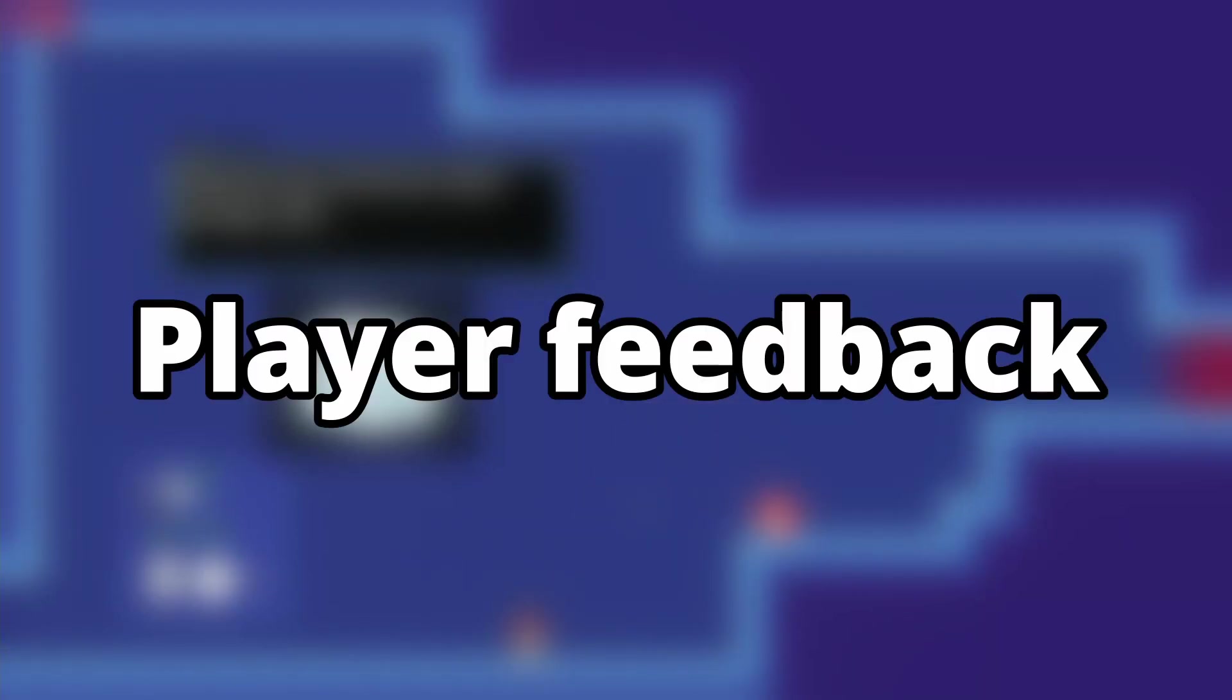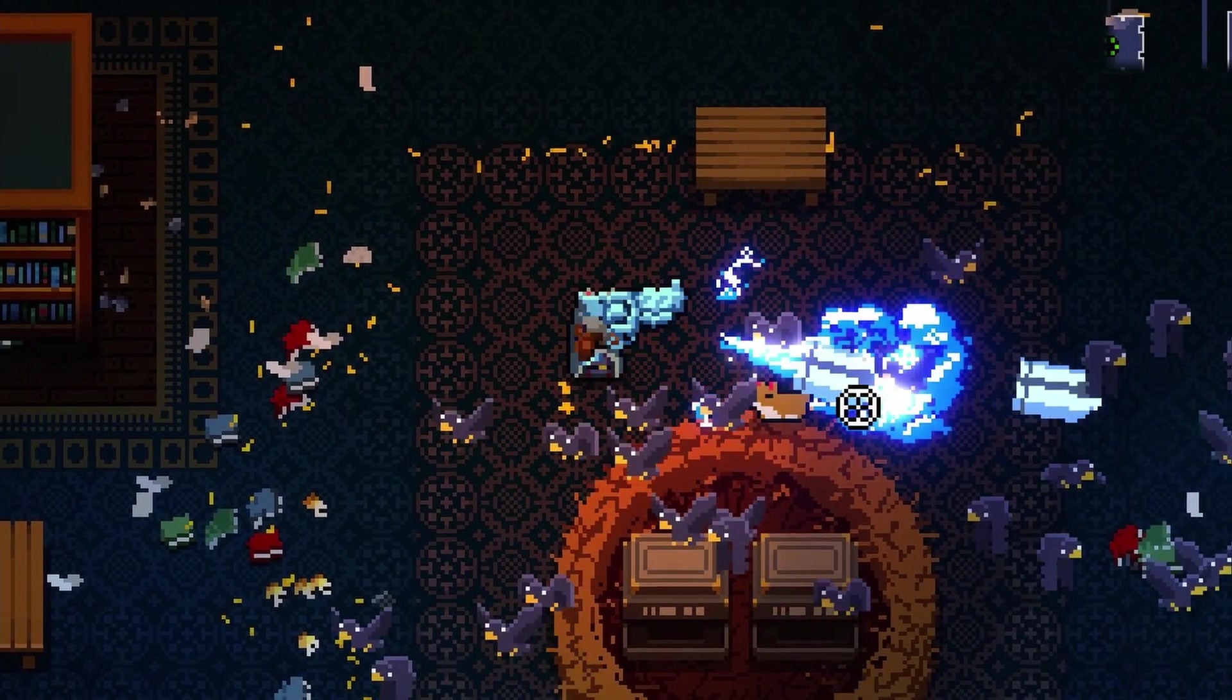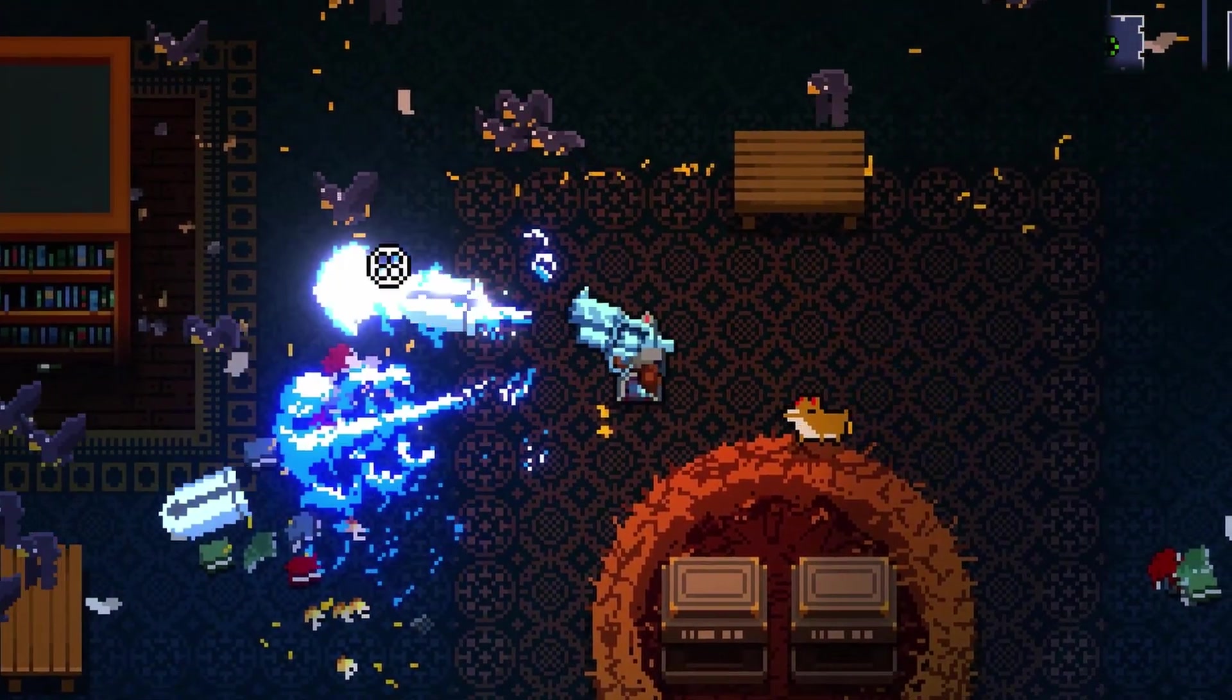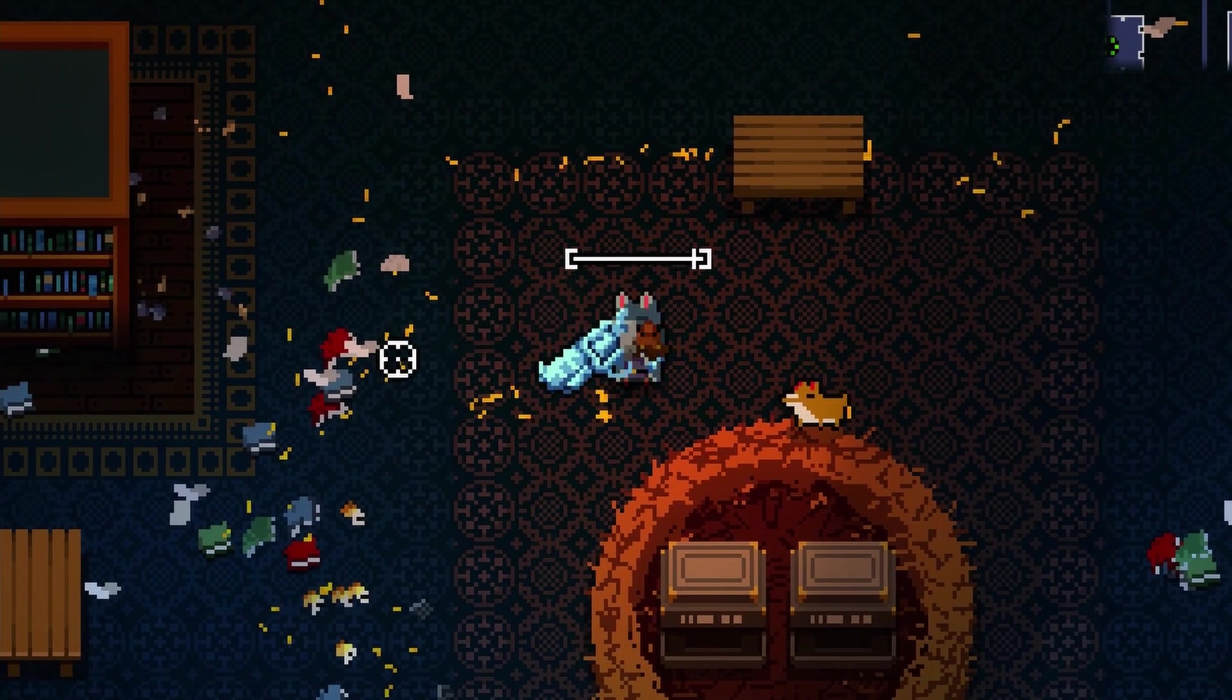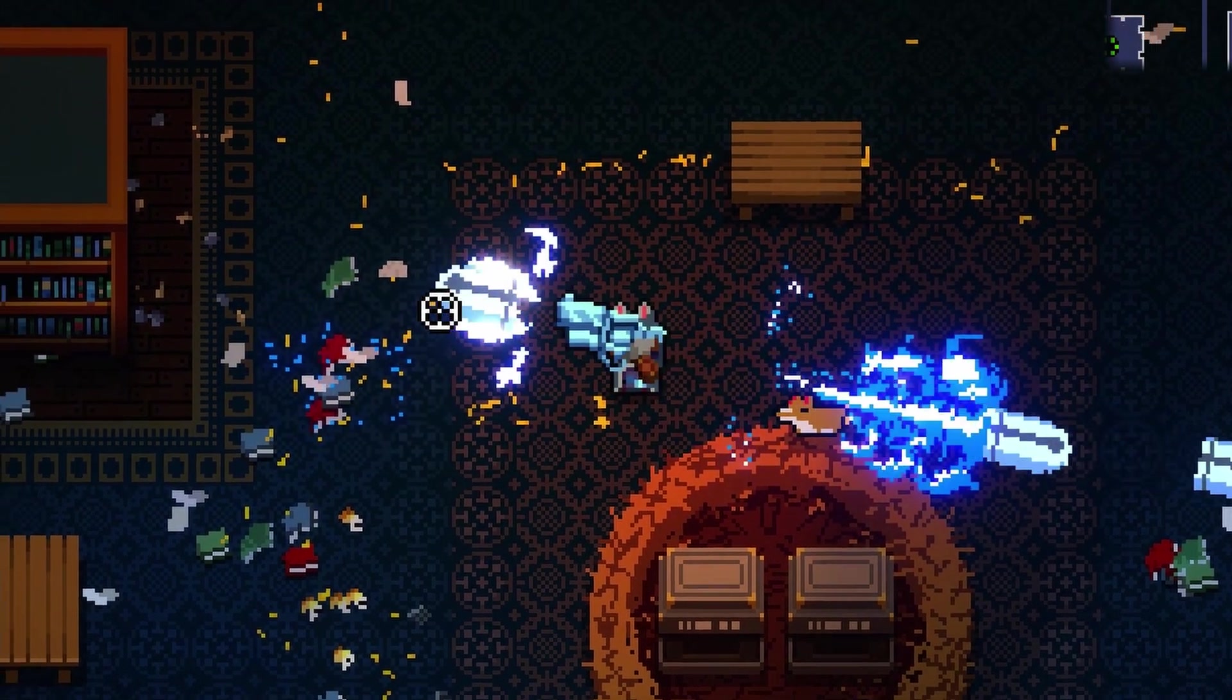Player feedback will make your games more fun. It is important for humans to understand the impact of their actions on the world around them.